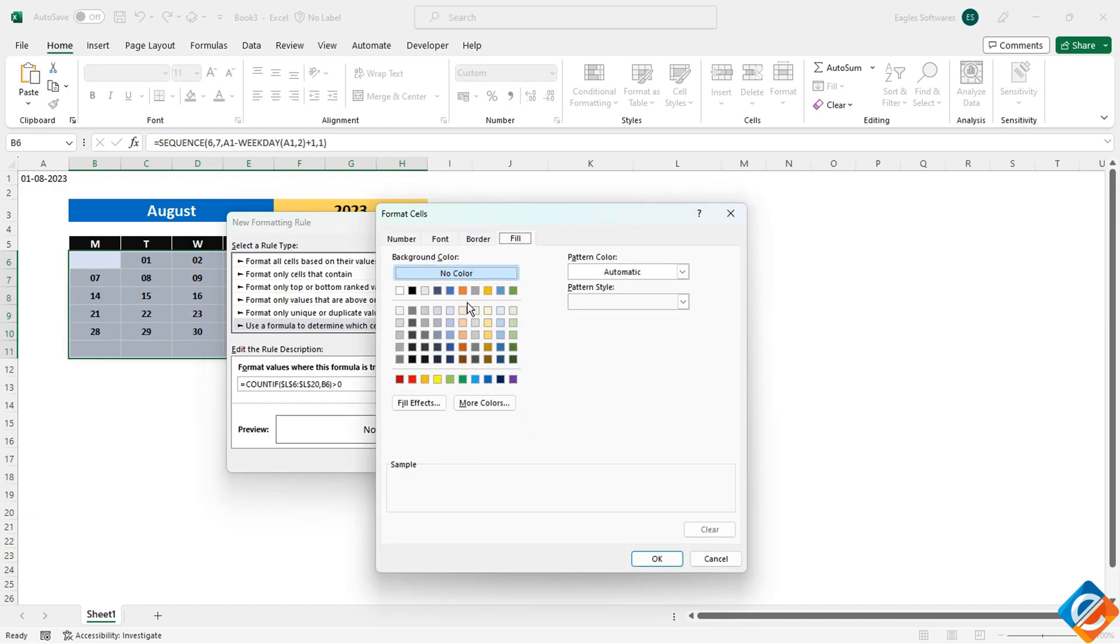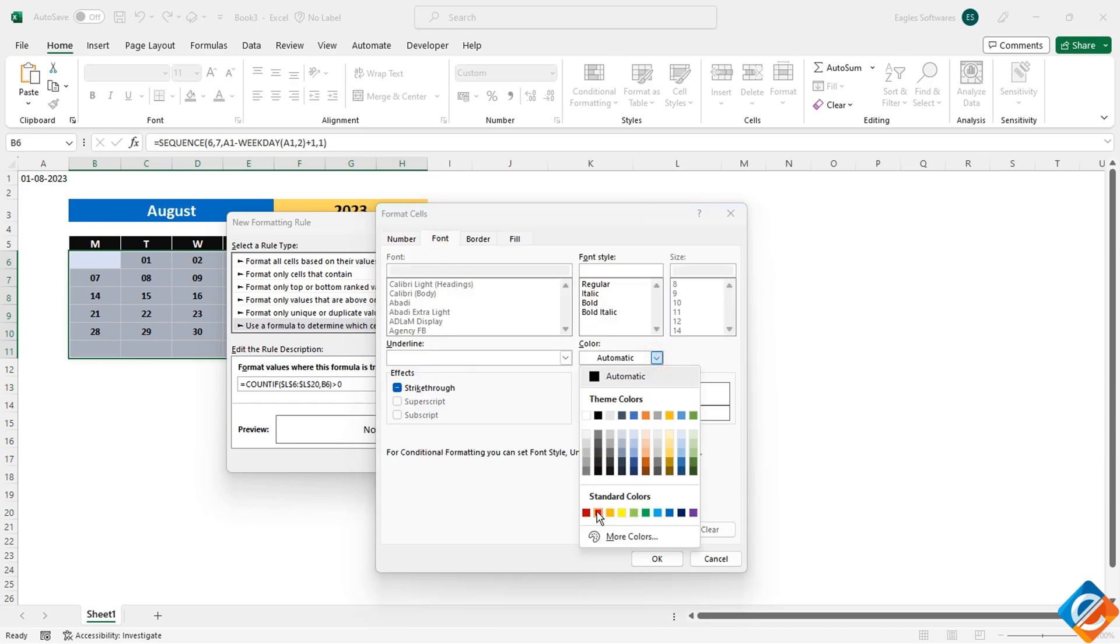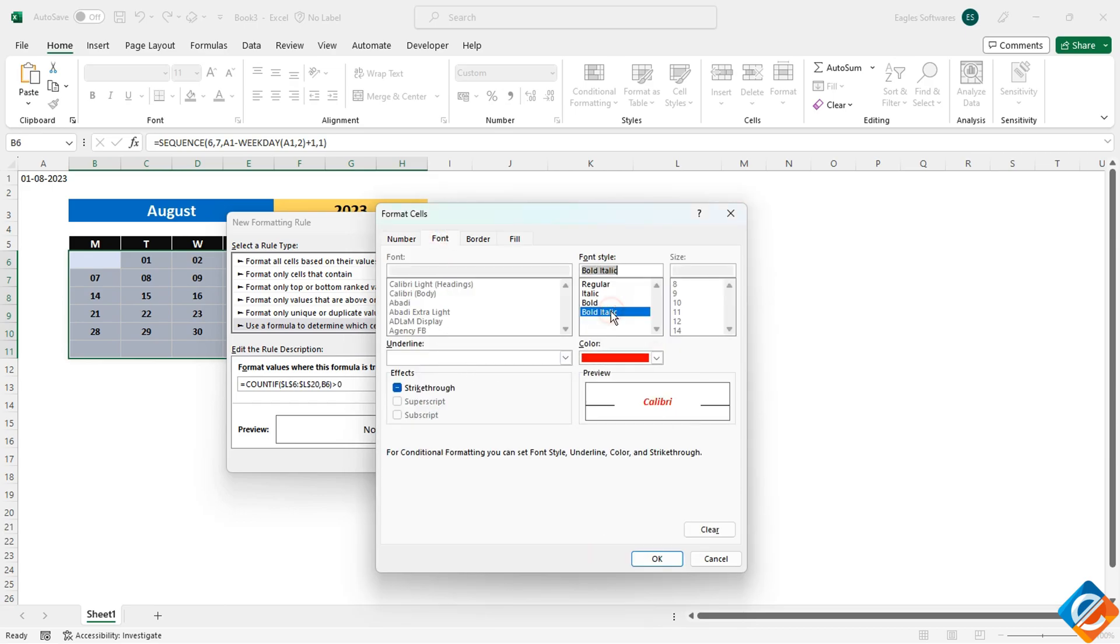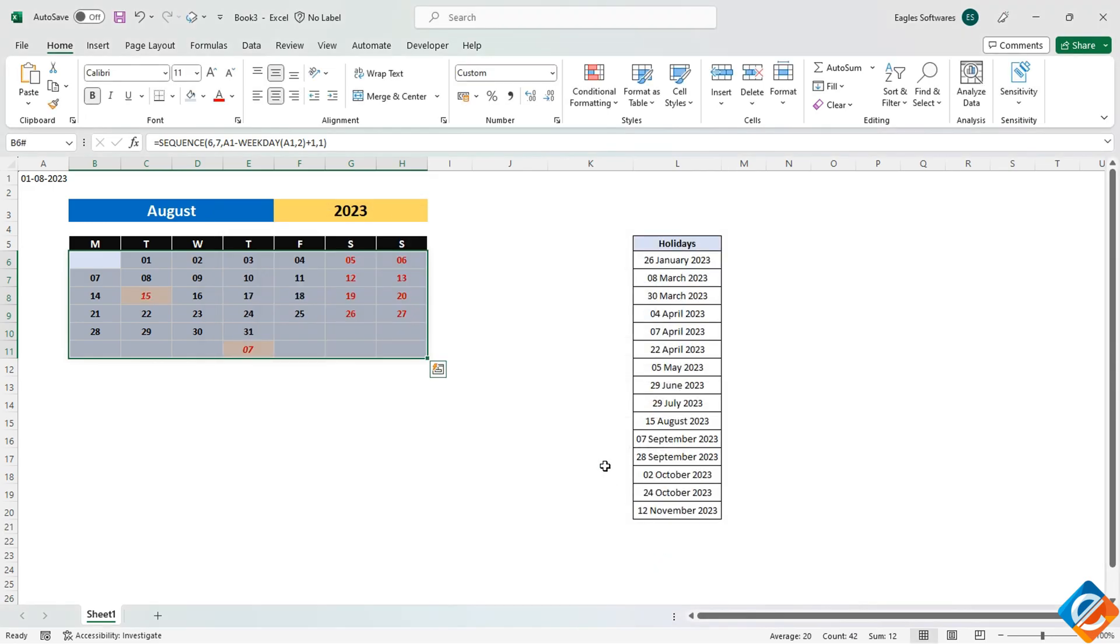Format the cells to your preference, such as changing the font color and style. You can also style it to be bold italic if you wish. Apply the formatting. Now, the holiday dates will be highlighted according to your formatting settings.